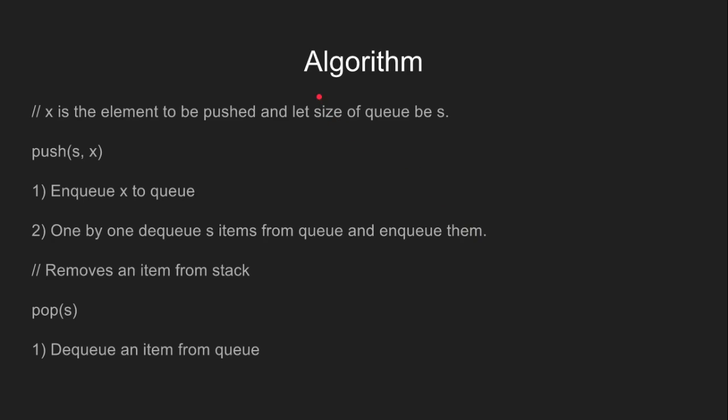Let's discuss the algorithm to this problem. Let x be the element to be pushed and the size of queue be s. To perform the push operation, we first enqueue x into the queue. Then, one by one, we dequeue s elements from the queue and enqueue them again.